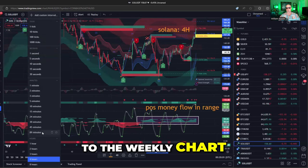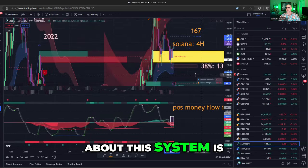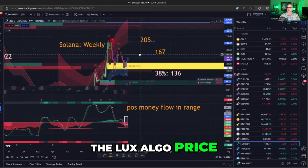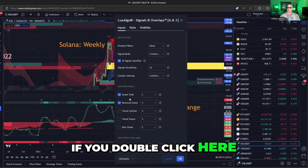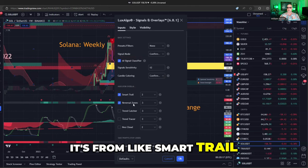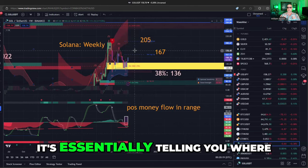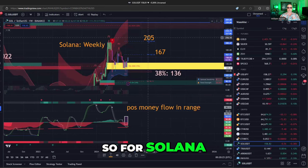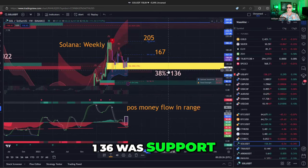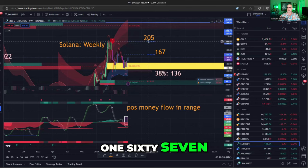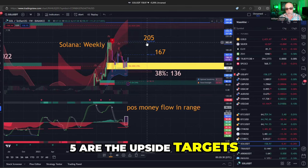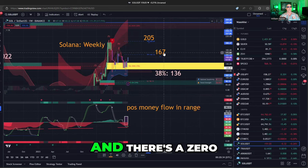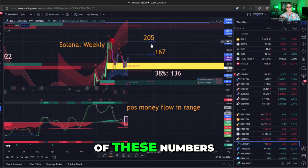Go back to the weekly chart. The beautiful thing about this system is that it actually gives you price targets. On a weekly chart, the Lux Algo Price Action Concepts — if you double-click here — using smart trail and reversal zones, it's essentially telling you where it thinks price can go. For Solana, 136 was support, and 167 and 205 are the upside targets. How funny is it going to be if you're watching this video one day and there's a zero on the end of these numbers?